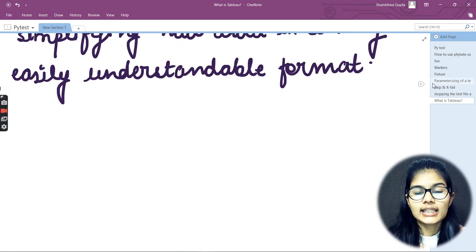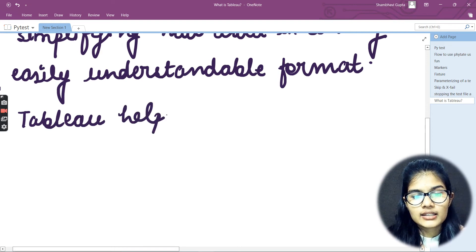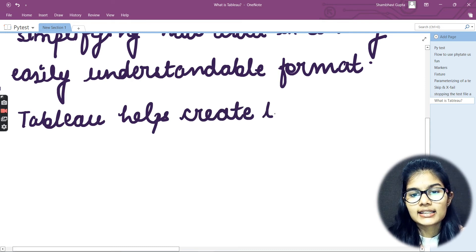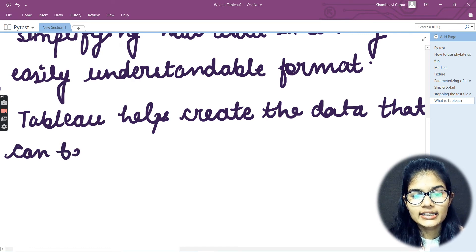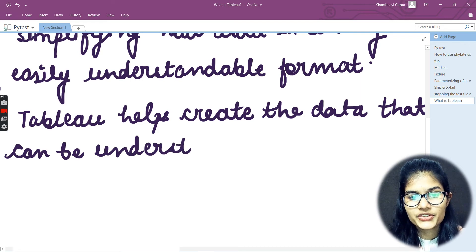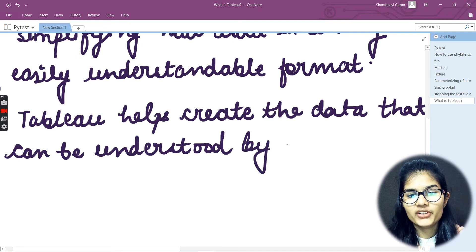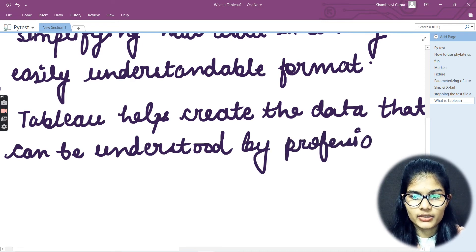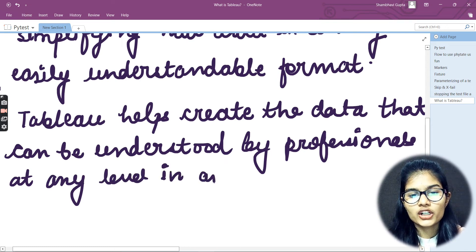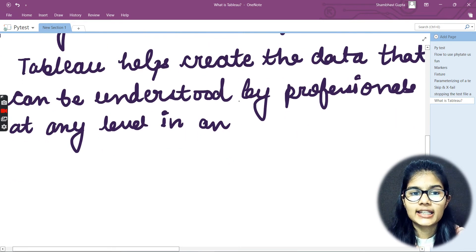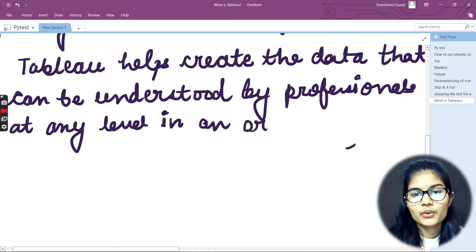Tableau helps create data that can be understood by professionals at any level in an organization. So it makes the data accessible across all levels of an organization.